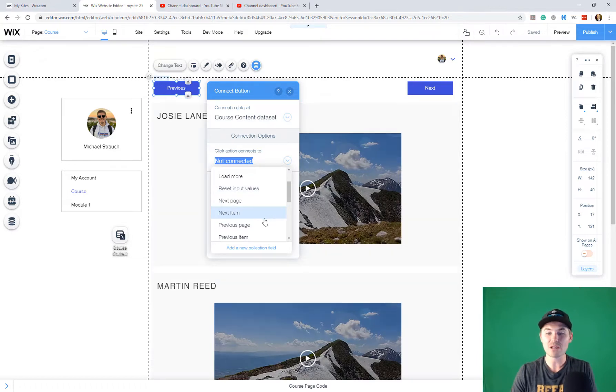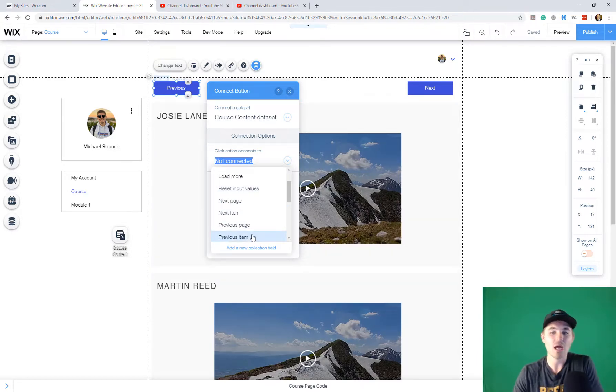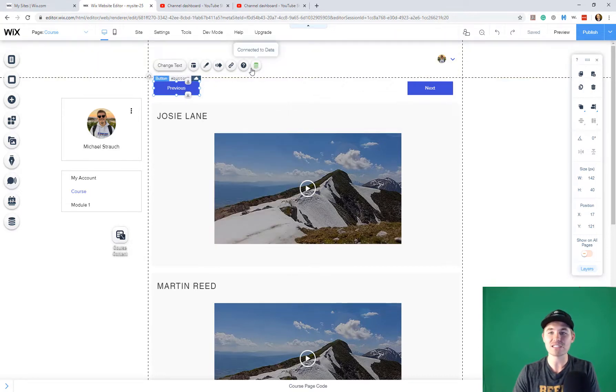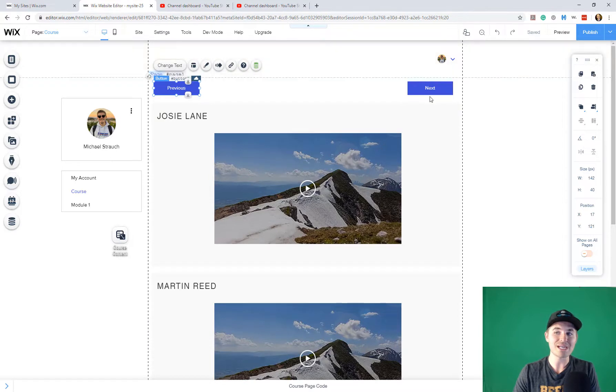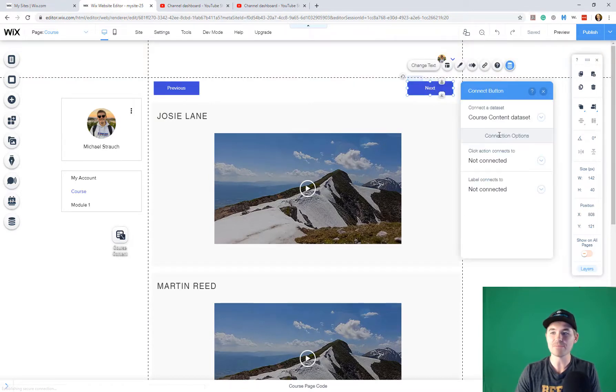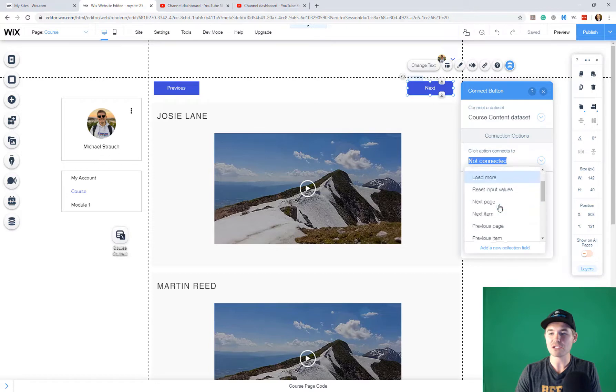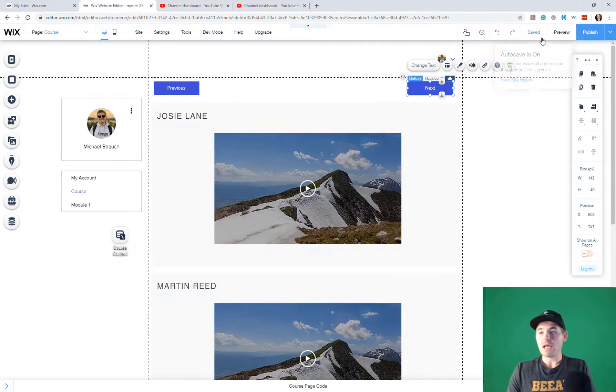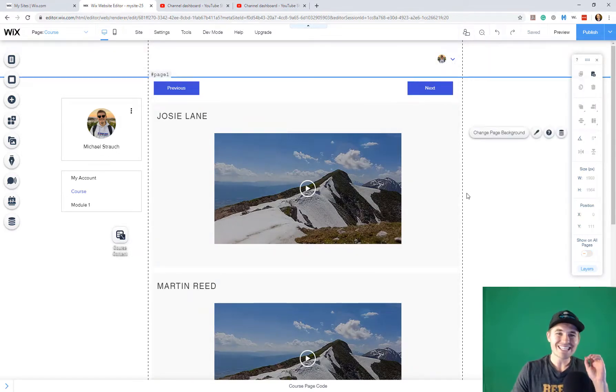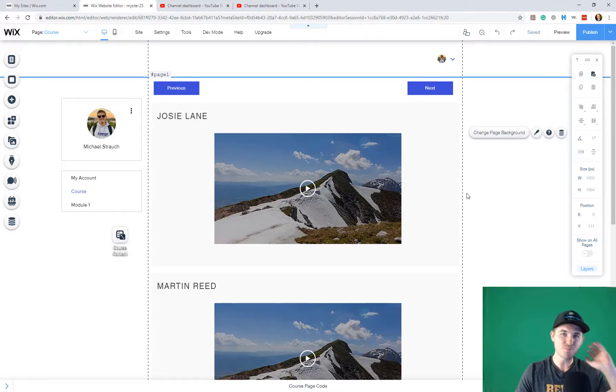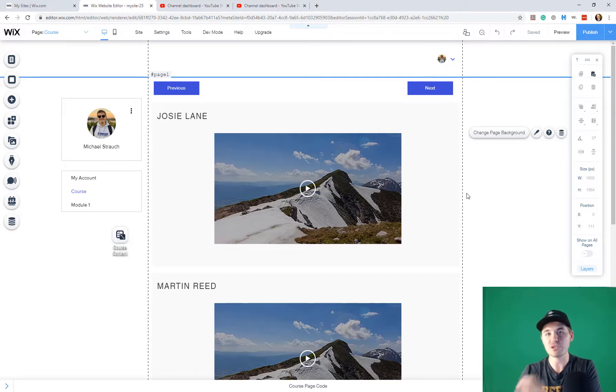In this case, we're going to click previous because this is our previous button. We're going to click previous item and then we'll go ahead and then you'll see it is successfully connected to data because it turned green. And then obviously for our next button, you'll connect to data and click action connects to next item. And just like that, you have connected your previous and next buttons to go to the previous and next data pieces in your database.